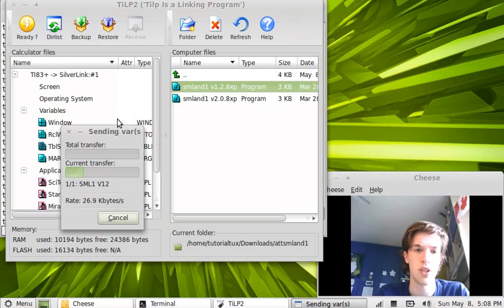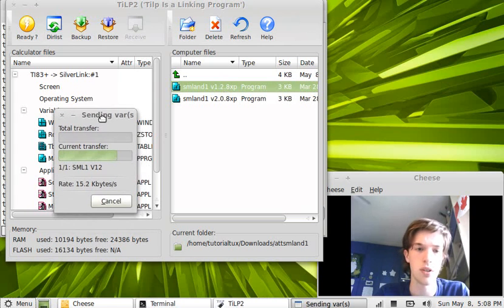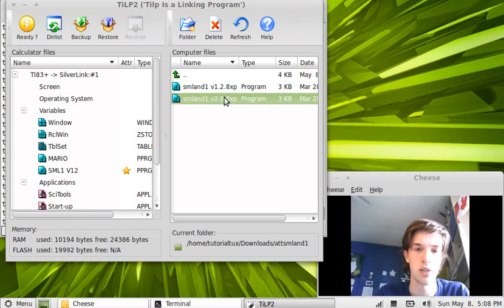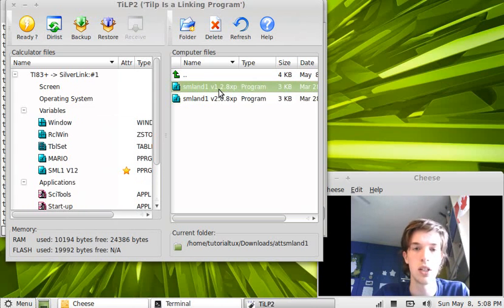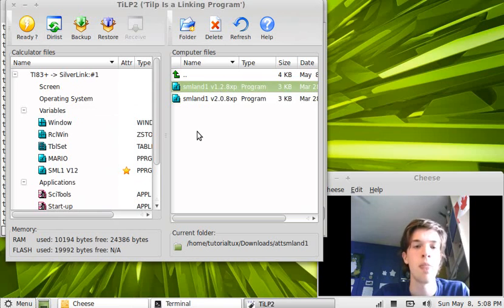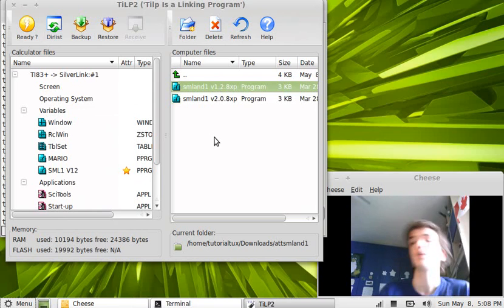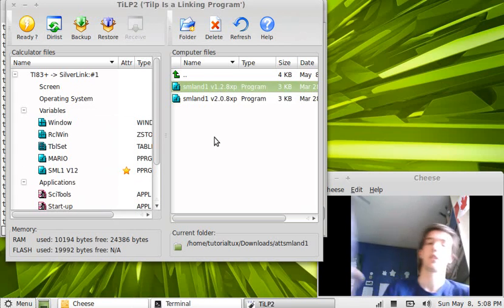If for some reason you use 2.0, then obviously you will use this other level pack. And I think that should be just about all. Oh yeah, we can archive this as well.